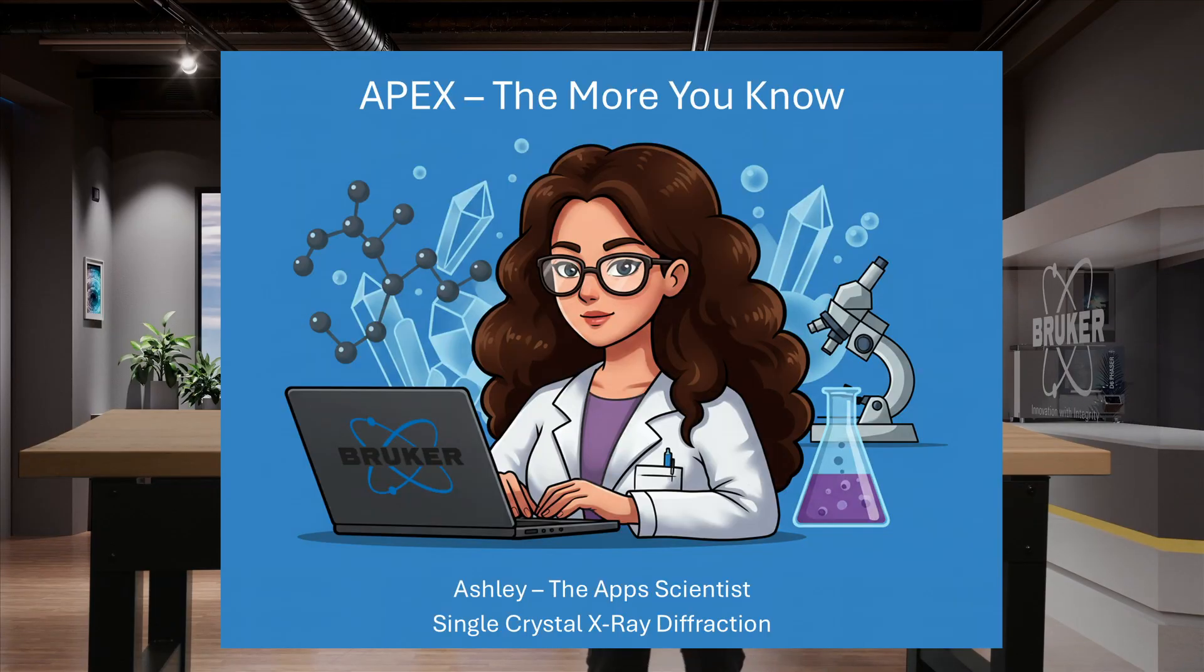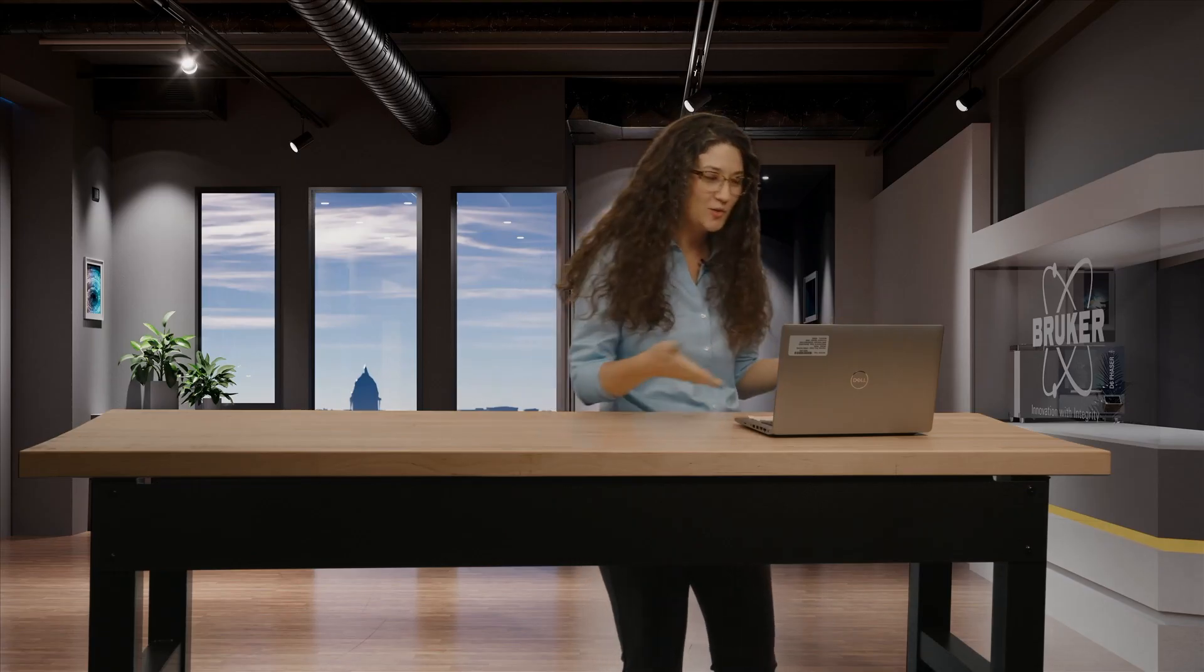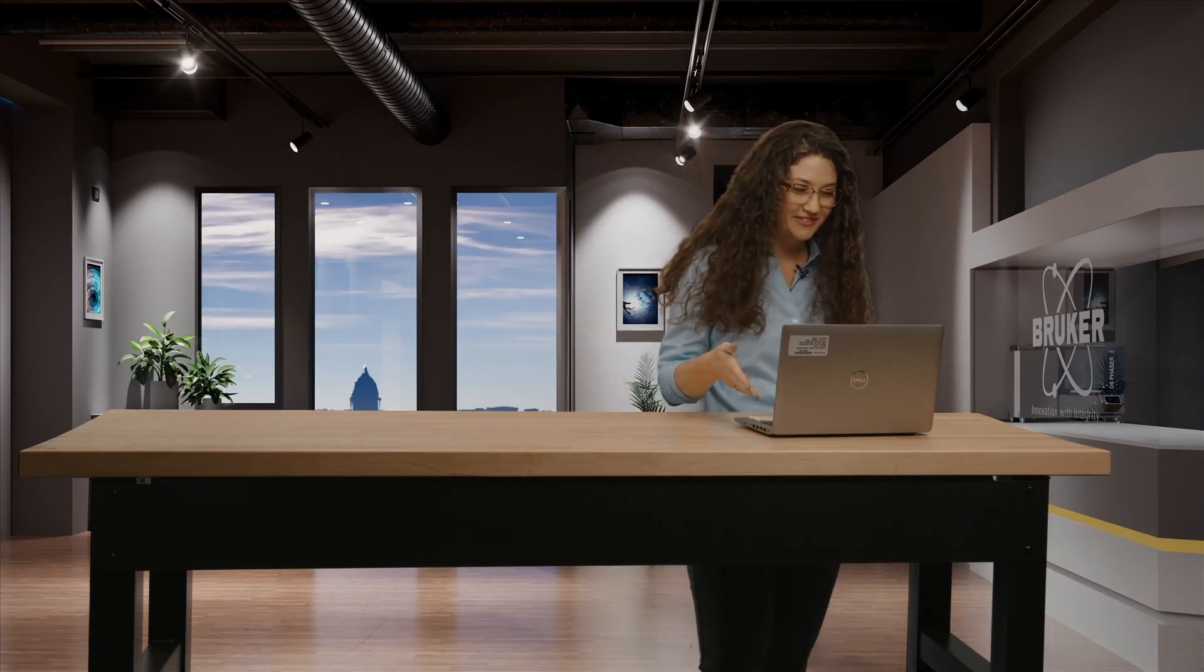Hi everyone, I'm Ashley the App Scientist and welcome to APEX The More You Know. Today we are going to solve a structure from just three minutes of data collection. How can you do that? I'm going to show you step by step.